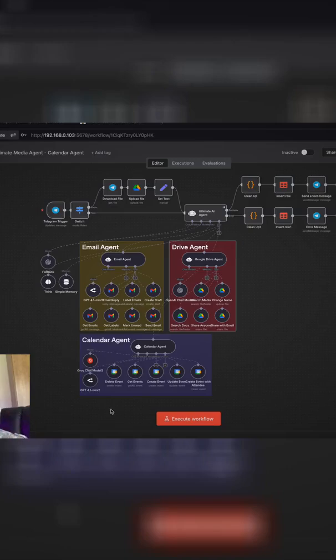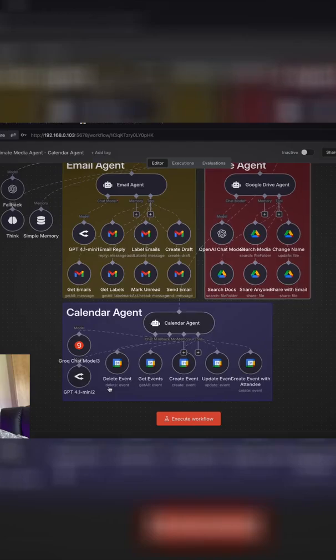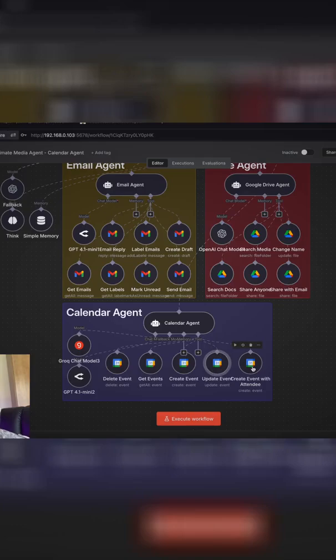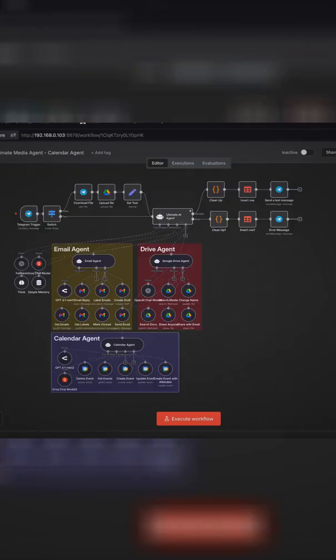Today we're going to be working on implementing our calendar agent which can delete events, get events, create various events. We can update events and even create events with attendees so you can invite someone outside your organization. This agent does everything.